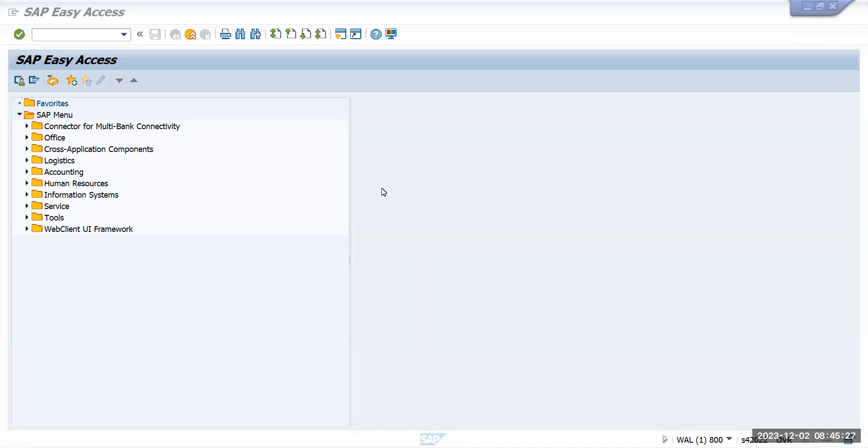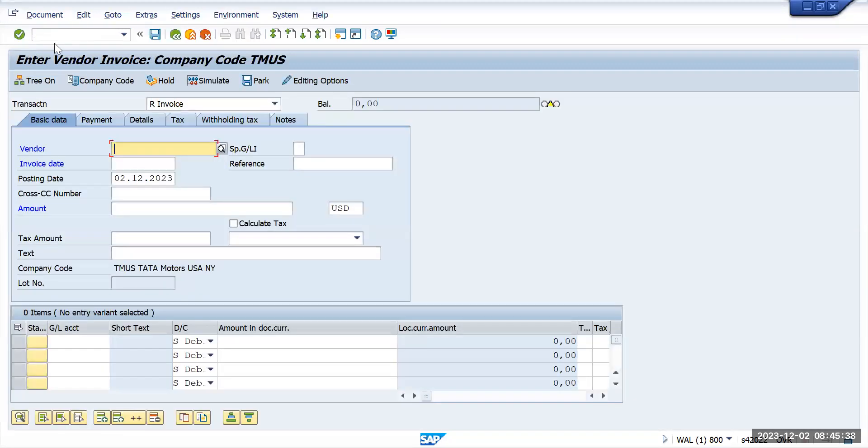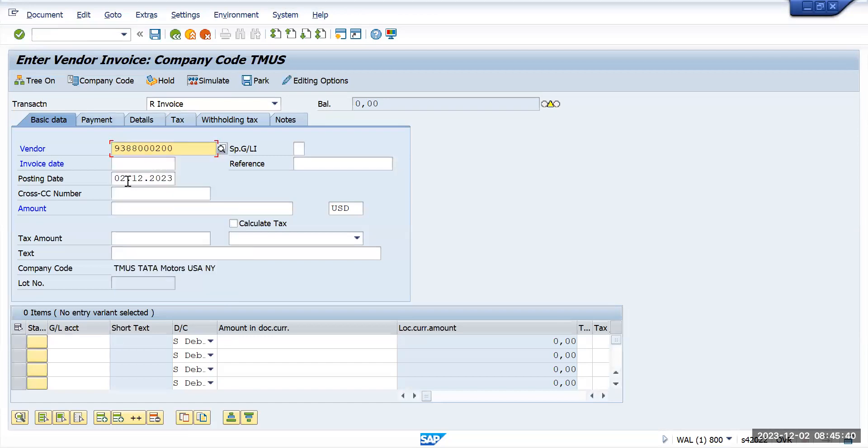In this video we are going to see manual outgoing payment. For that, first we'll post one invoice. Go to FB60 and give the vendor details and all other details like posting date.